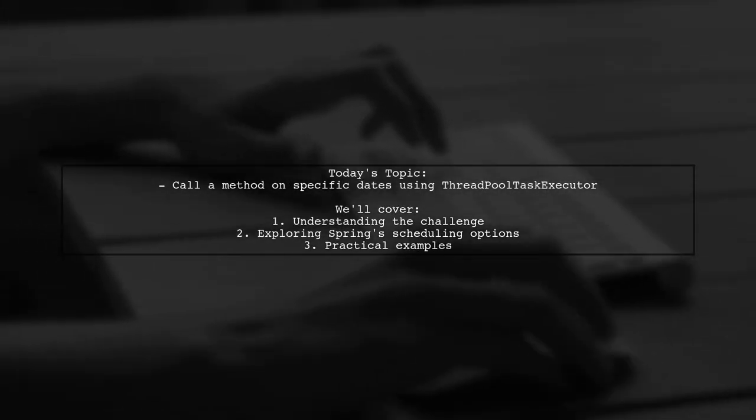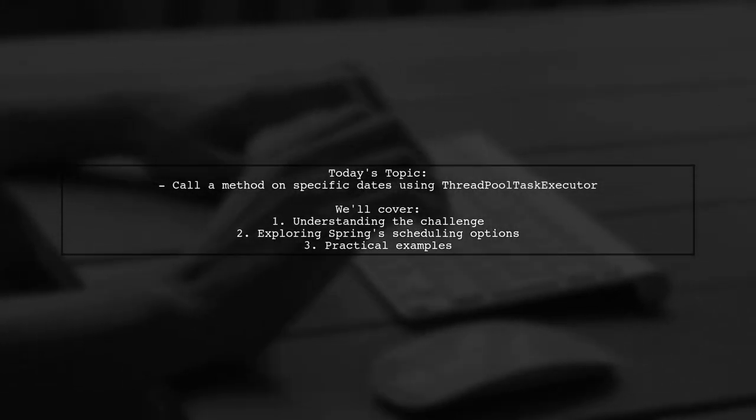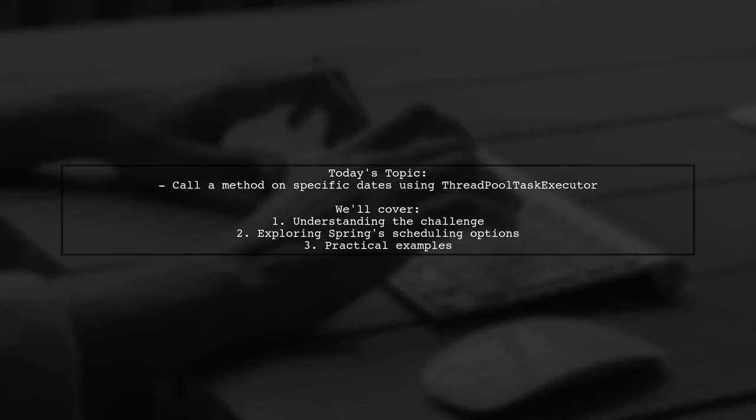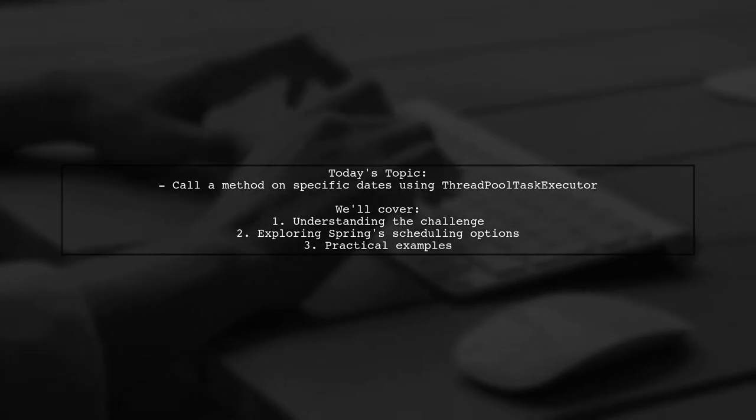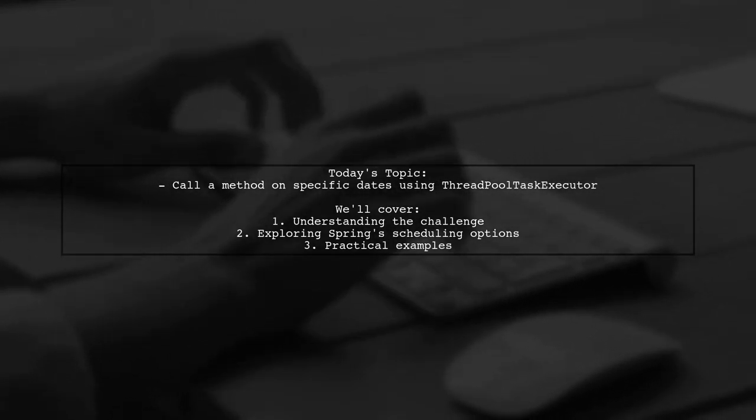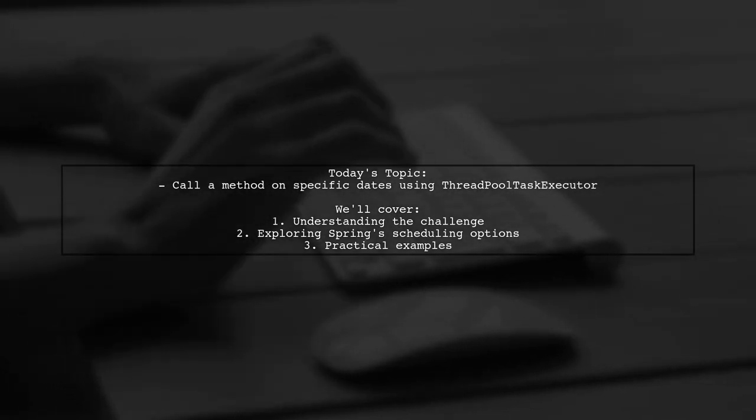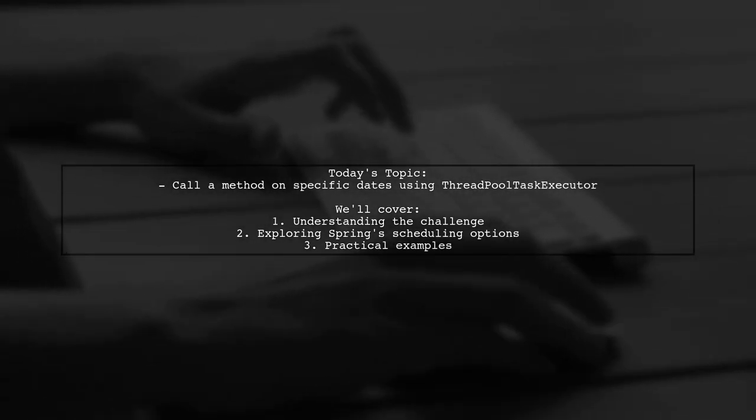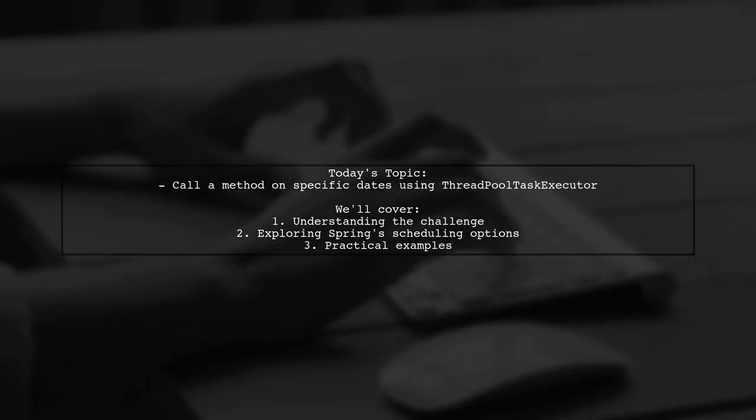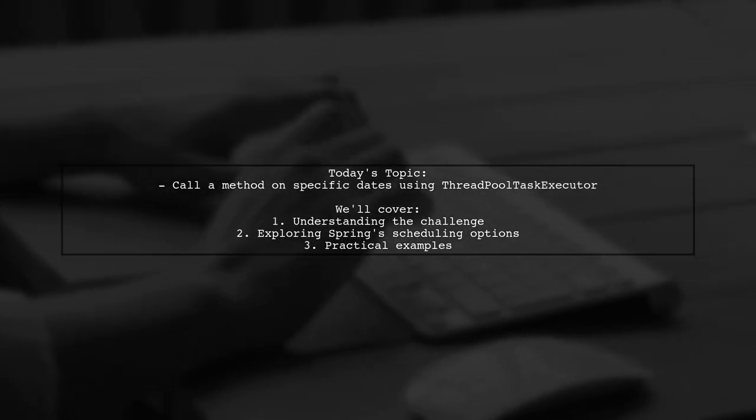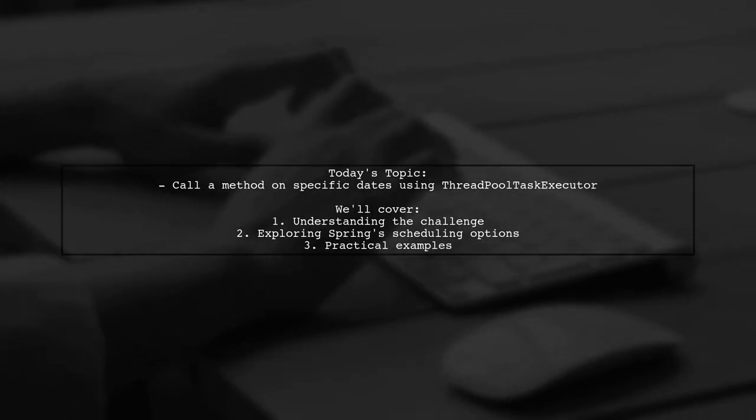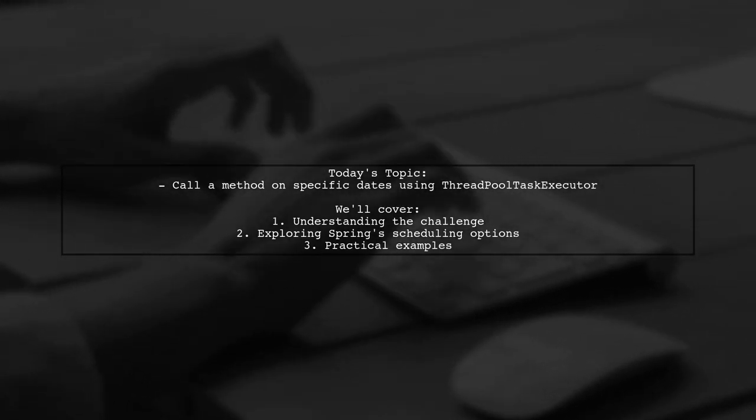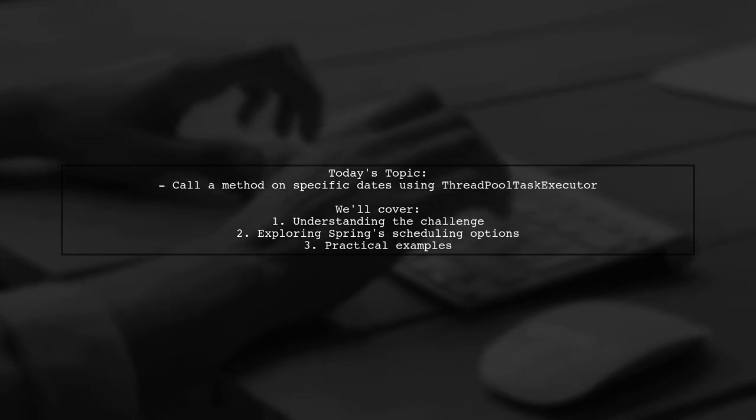Welcome to our Tech Explainer video. Today, we're tackling an interesting question from a developer looking to run a method at a specific date using Spring. They want to know if there's a better way than checking the database daily for execution dates. Let's dive into their query.